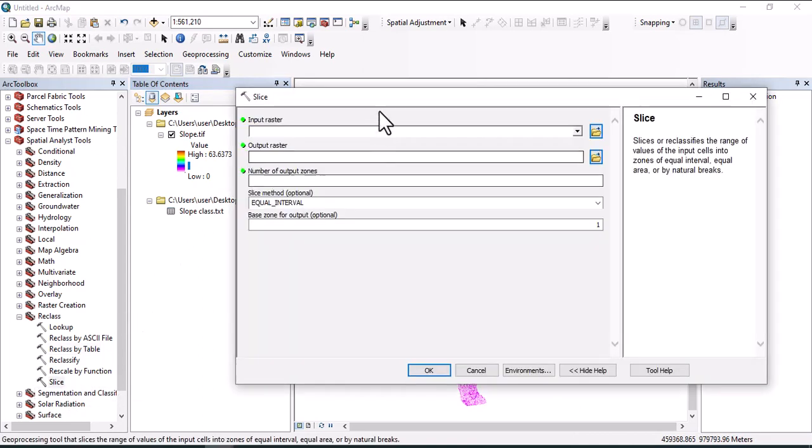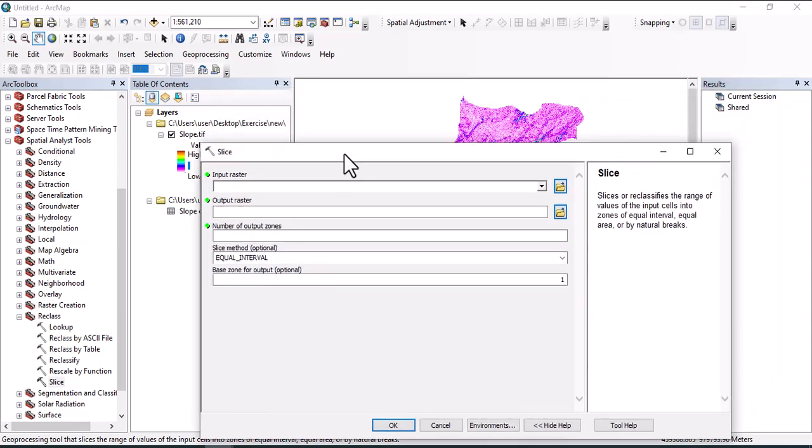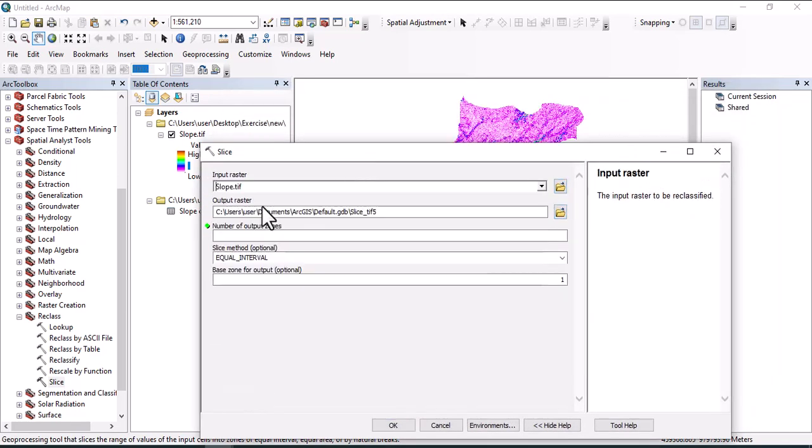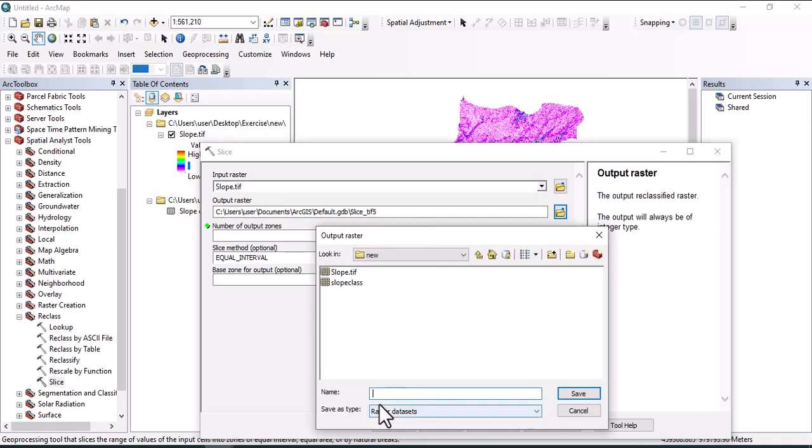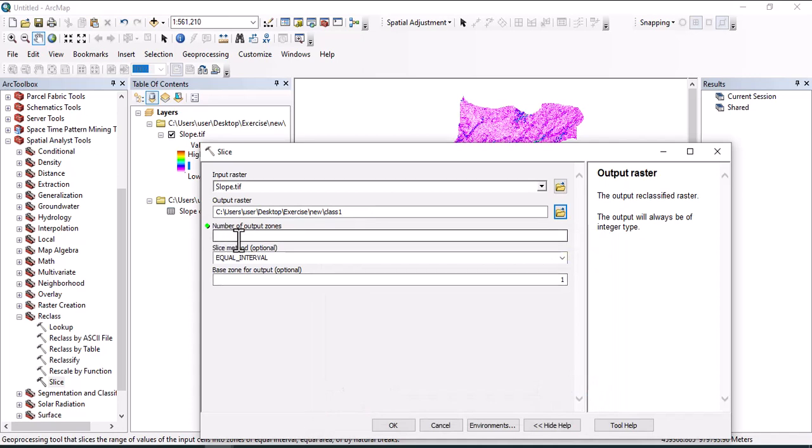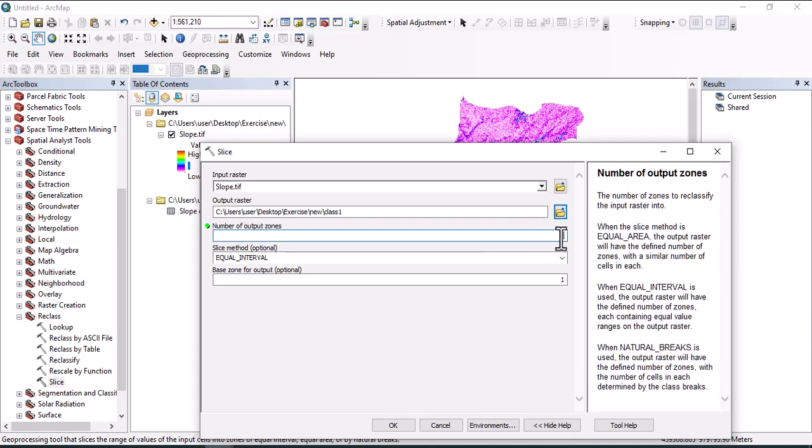Click on slice and use the input raster, which is slope, and output raster. Let's save it as class one. Number of output zones will be assigned by user - let's use five, so we have five zones of slope.